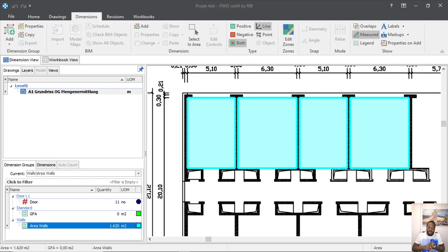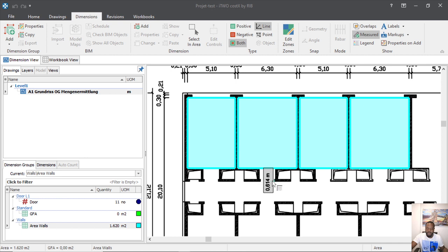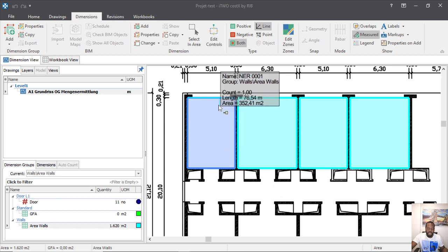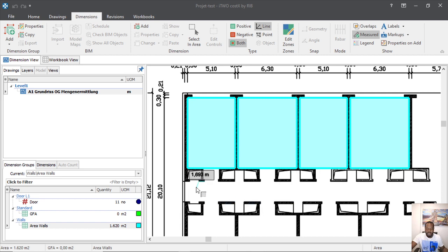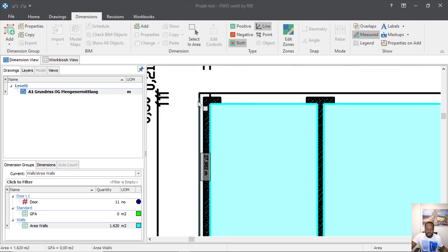Hello friends, welcome to the new video. Today is again about the software — we see how to upload drawings, how to count, how to take the area, and how to manage the layers. Today we will see how to take the volume, how to take the dimension concerning the volume — maybe for a column or maybe for walls — we want to know the quantity of concrete we will use. So that is the topic of the video today, let's start.